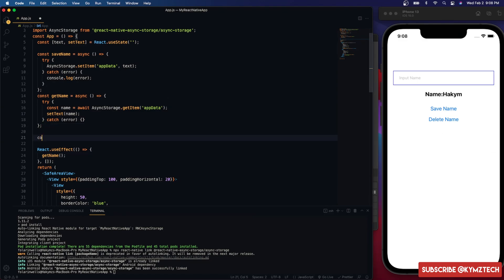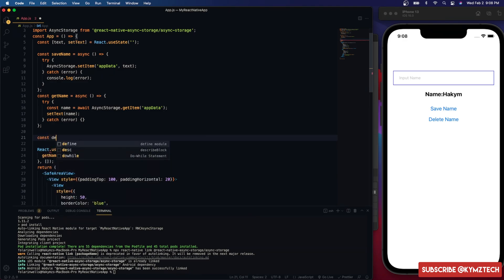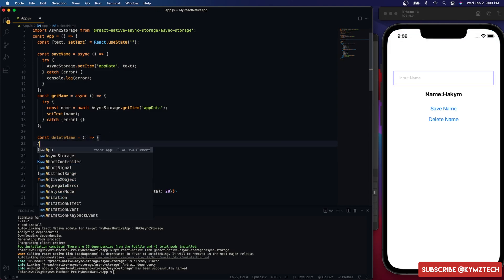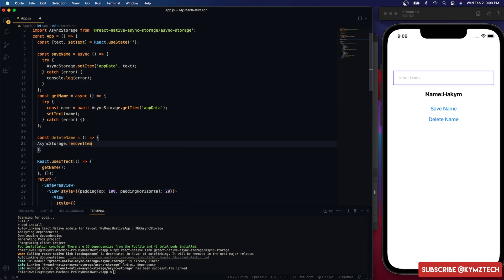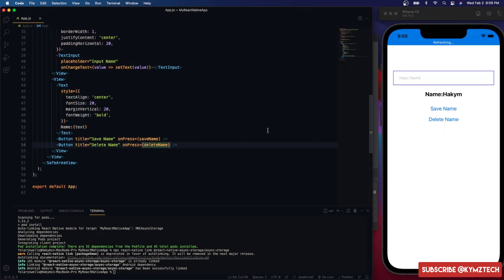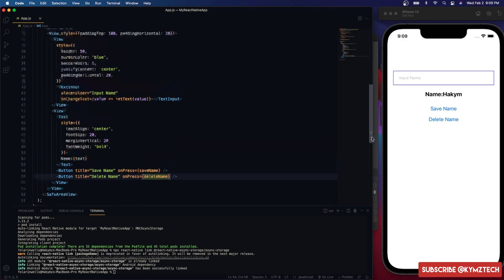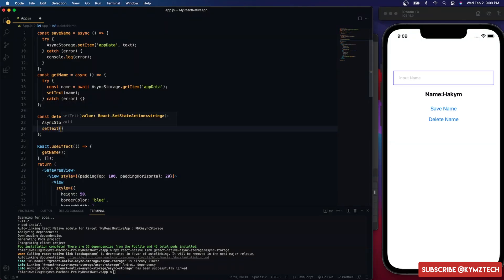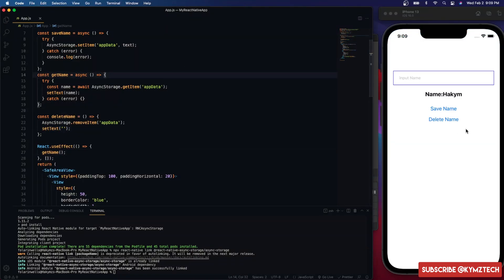To delete the name, I'll create a function called deleteName. This doesn't need to be async since we won't await it. We call AsyncStorage.removeItem passing the key 'appData'. I'll hook this function up to the delete button, and after deleting we also call setText with an empty string to clear the text state.